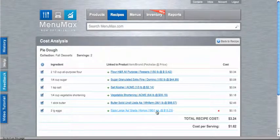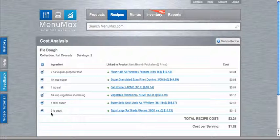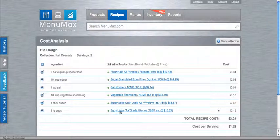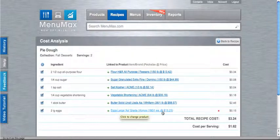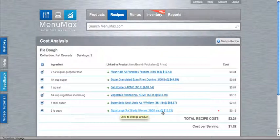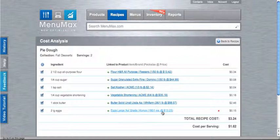The great thing about the unit conversion tool is that once you set it, you don't have to set it again. So in other words, anywhere that I use large eggs and I link to the large eggs that are sold by each in my order guide, MenuMax will understand that conversion. So you don't have to do it again anywhere. That's why we recommend that you set it once, because you're going to get the most accurate results.